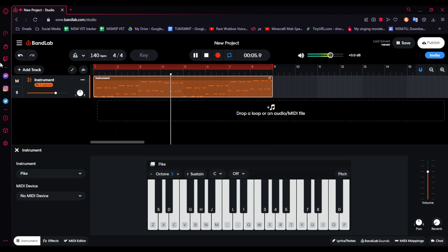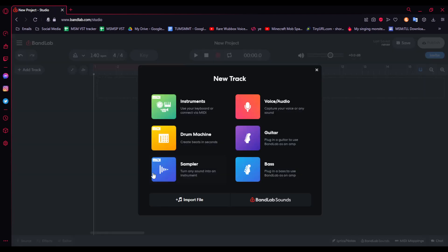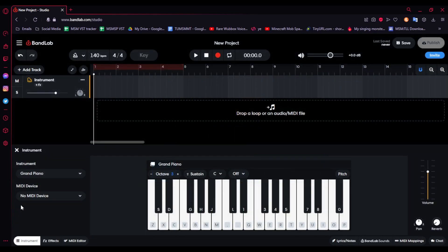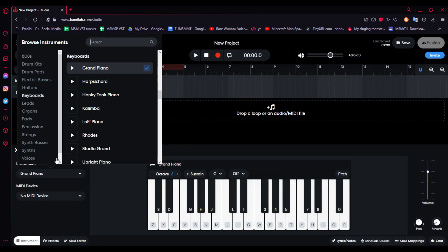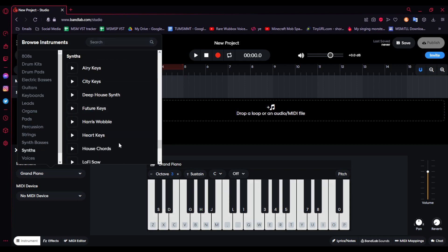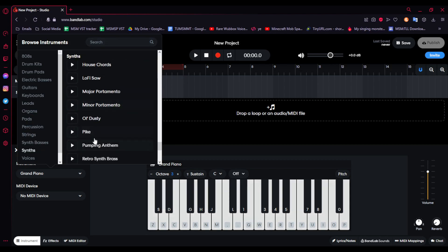Well, here is how I created a STOG in BandLab. When you have a new project in BandLab, you want to go to Instruments, then you want to pick your instrument under Synths, and Pike.